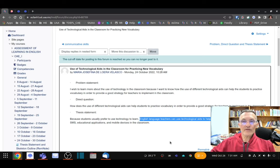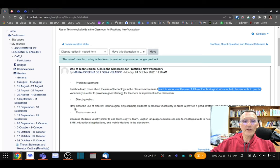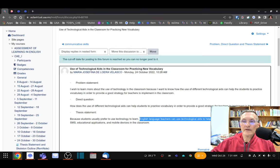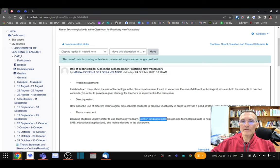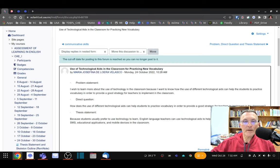The answer is: 'English language teachers can use technological aids to help students practice vocabulary.' Notice that key words from the question are present in the answer, so it is directly related. I'd like you to focus on the relationship between the indirect question, the direct question, and the topic and claim. I'm looking for a completed thesis with a transition, a topic, and a claim. If you have a 'how' question, use the connector 'by.' If you have a 'why' question, use the connector 'because.'